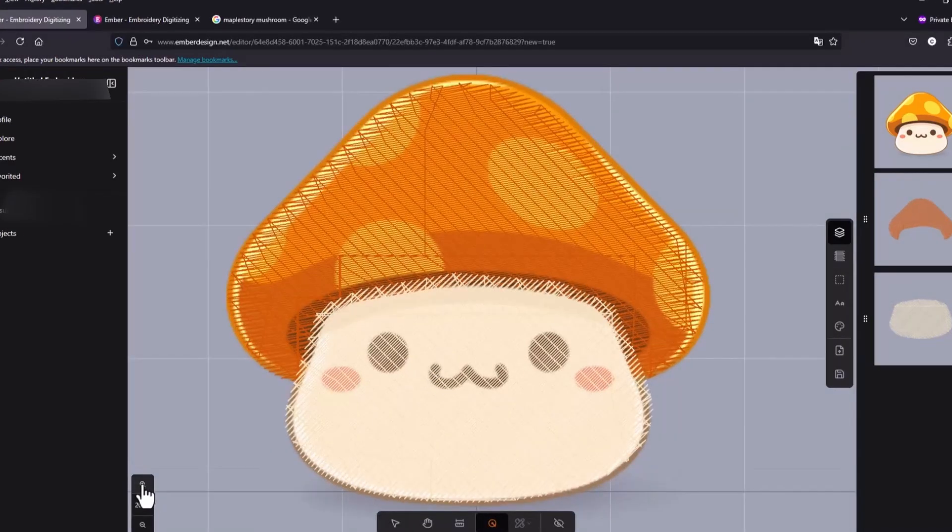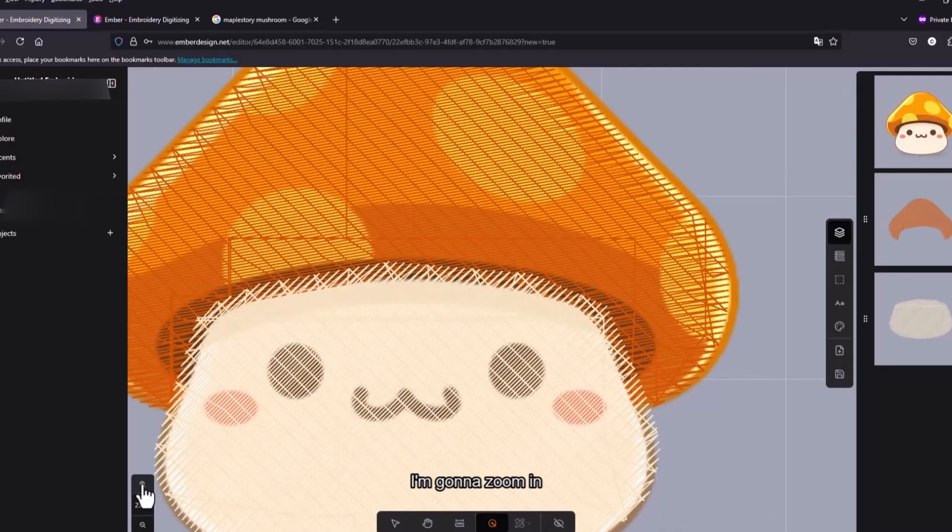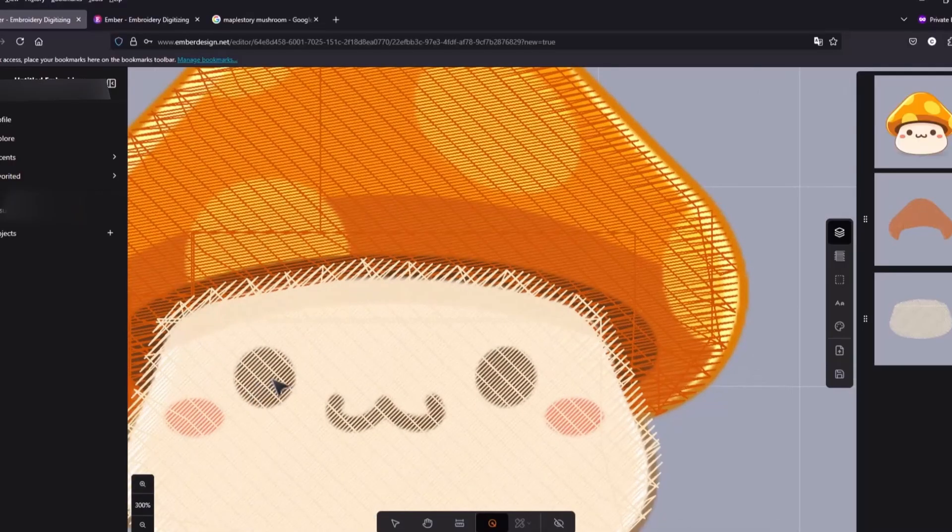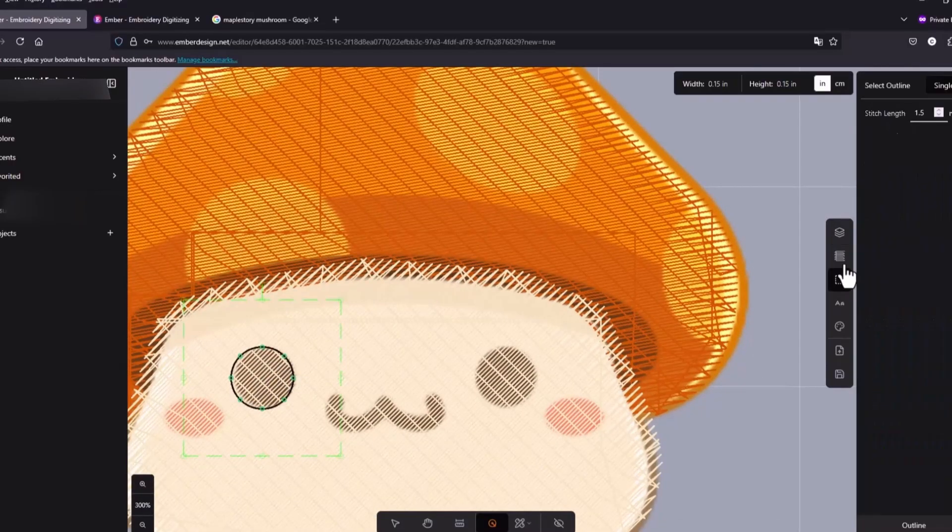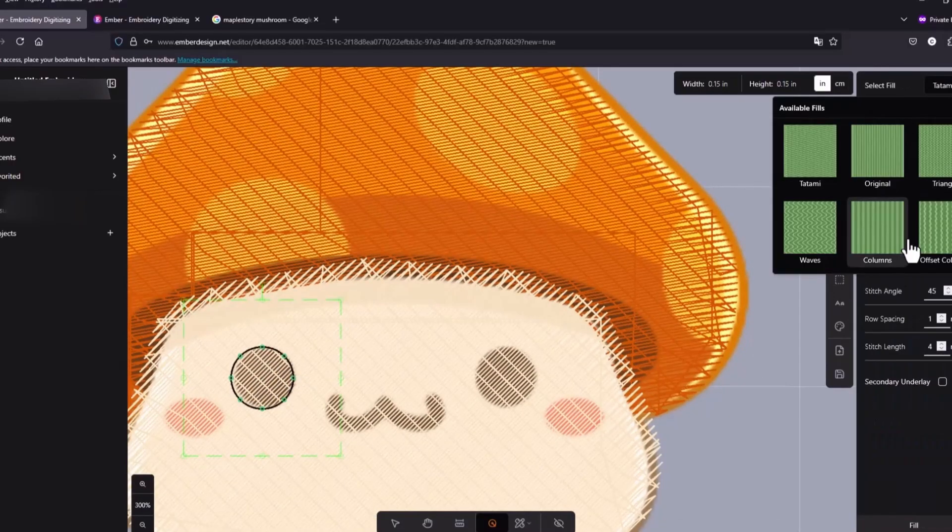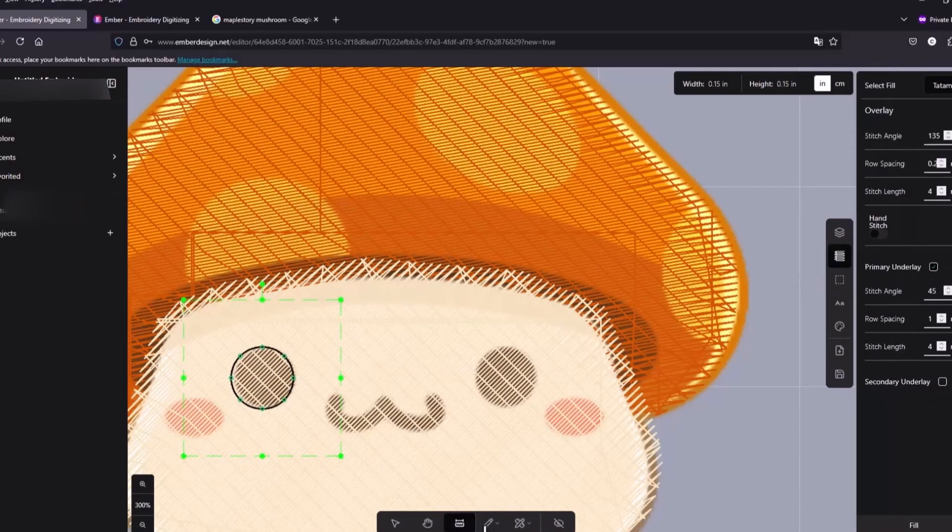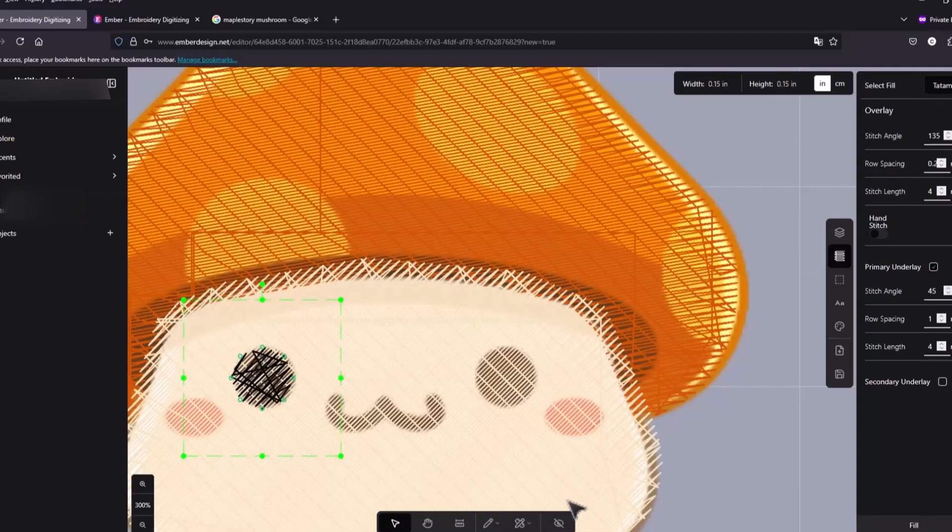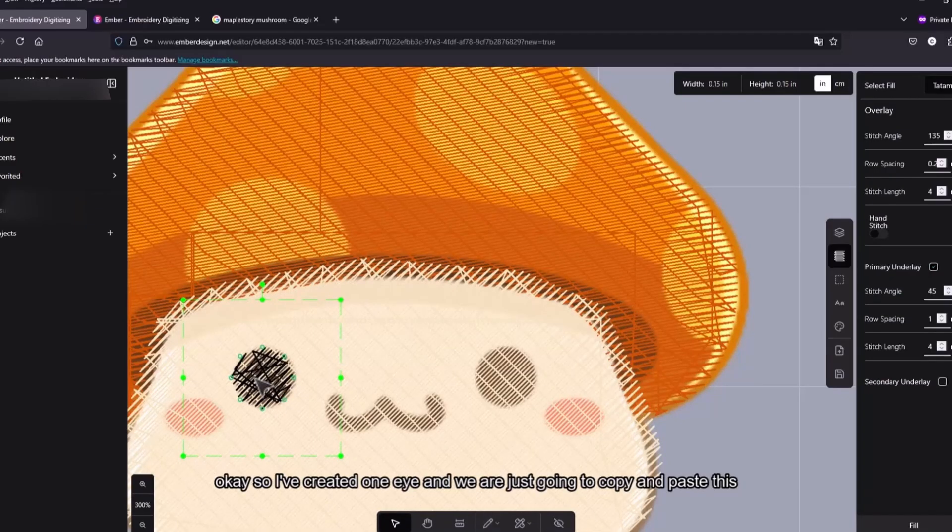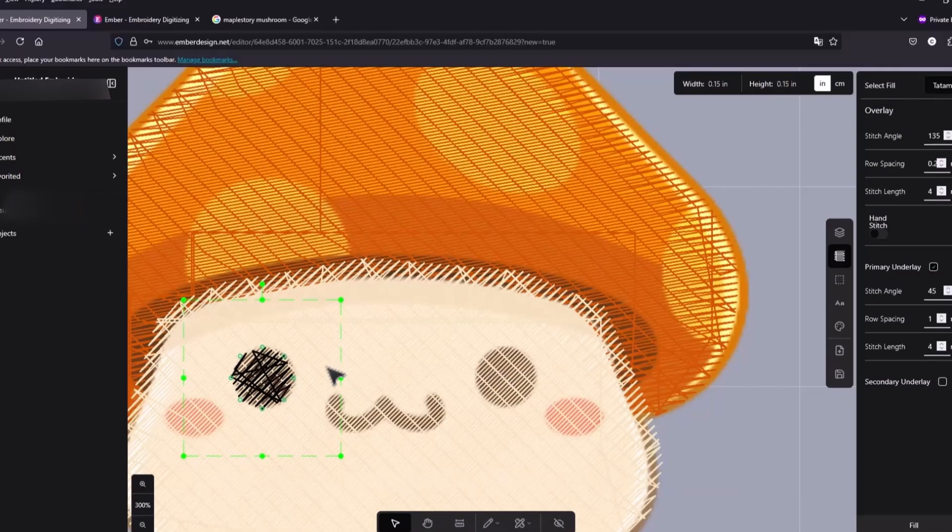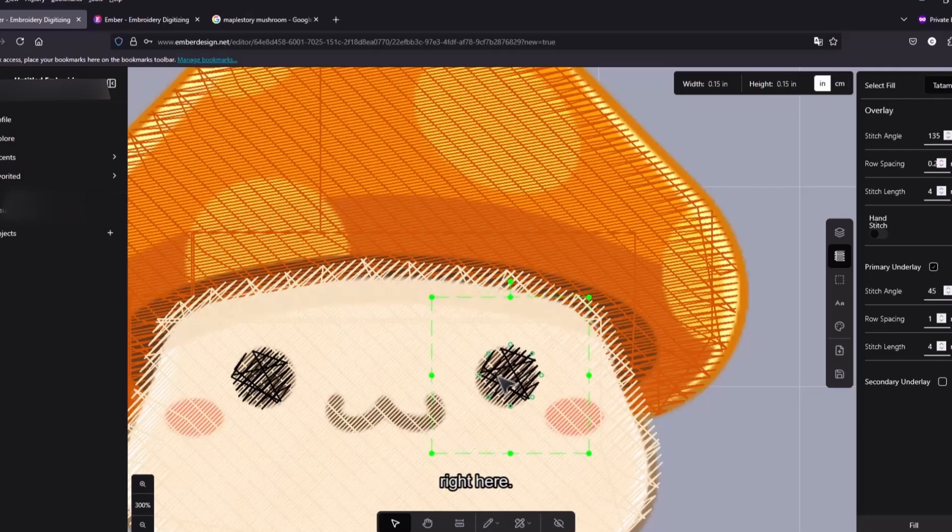So I've created one eye. I'm just gonna copy and paste this. Right here.